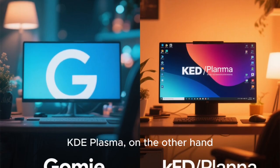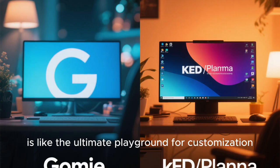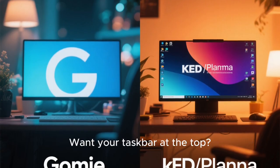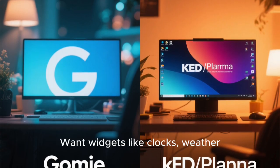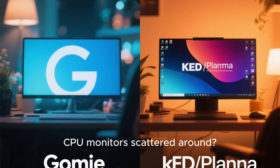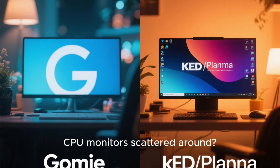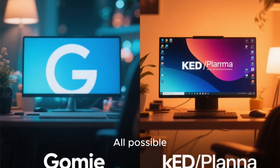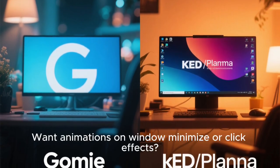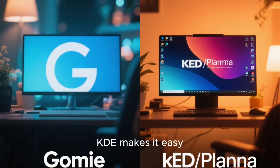KDE Plasma, on the other hand, is like the ultimate playground for customization. Want your taskbar at the top? You got it. Want widgets like clocks, weather, CPU monitors scattered around? All possible. Want animations on window minimize or click effects? KDE makes it easy.